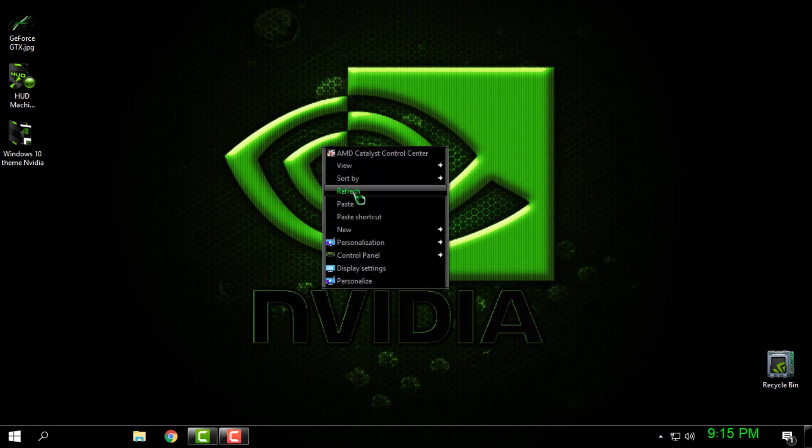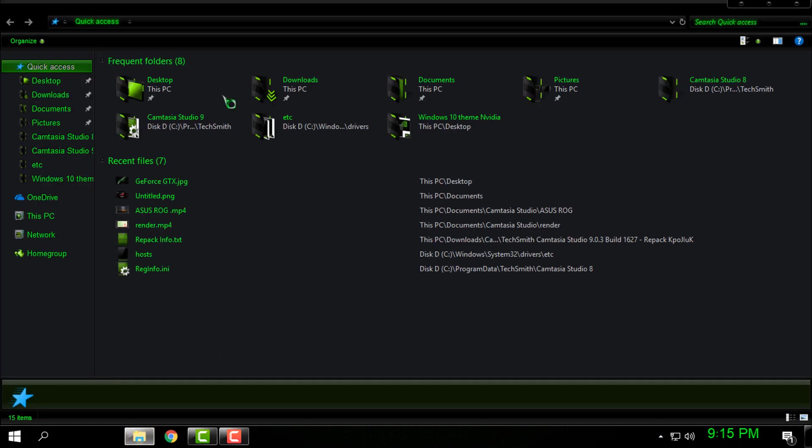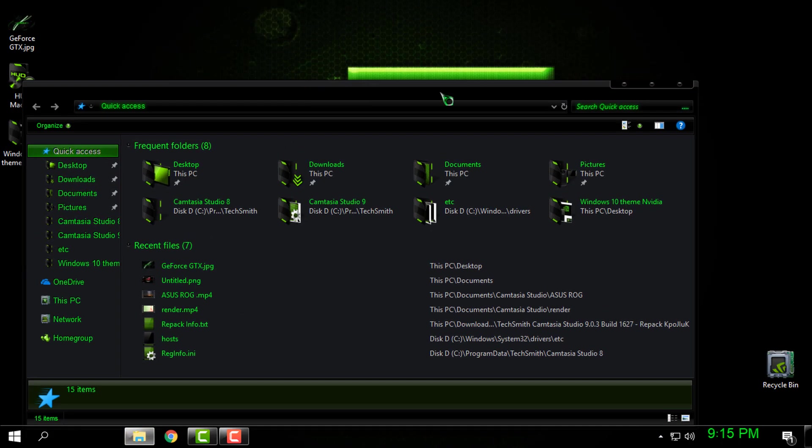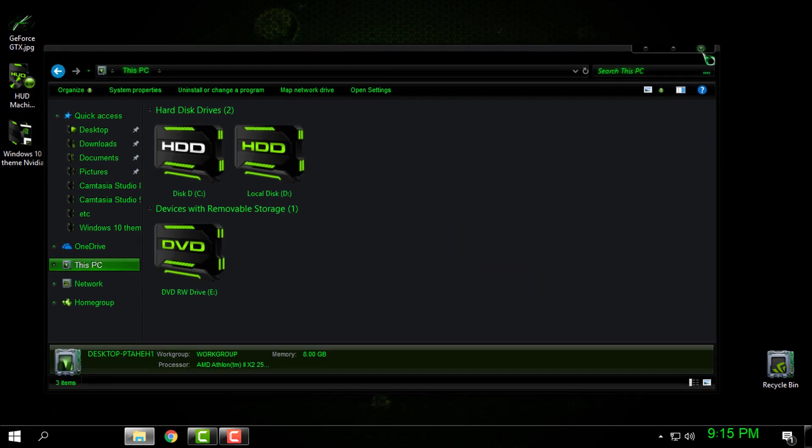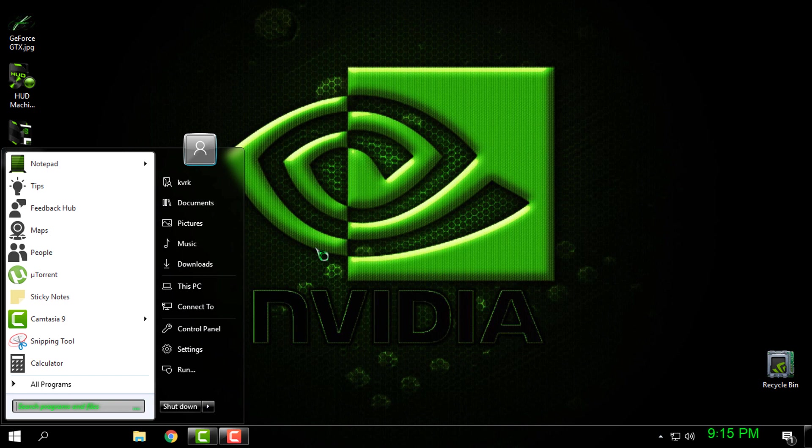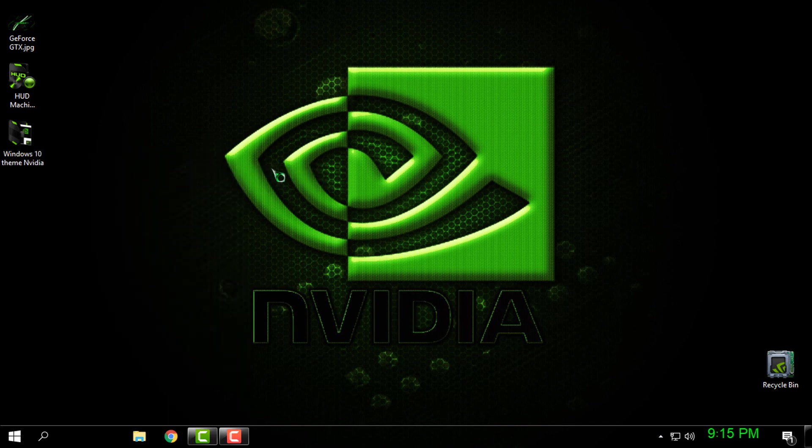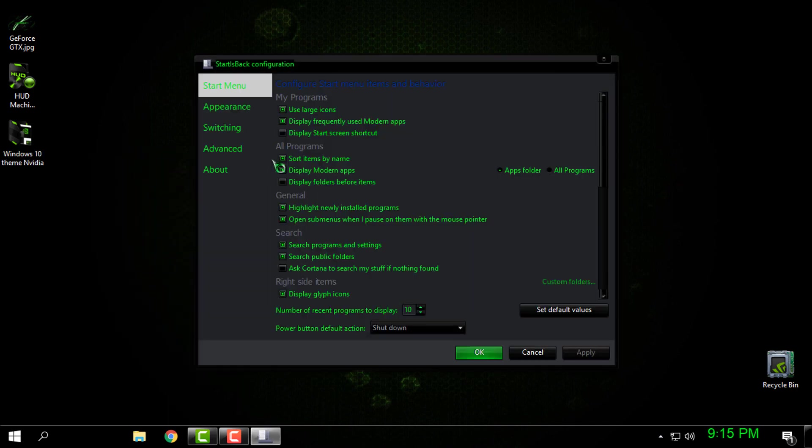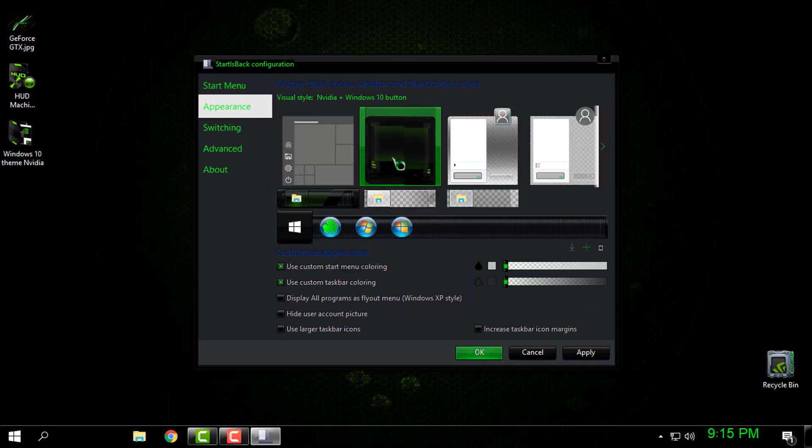Here's the amazing theme for Windows 10. Look at that. Okay, now like you see, my start menu is still the same. What I need to do: if you have Start is Back Plus like me, right-click on the start menu, go to Properties.